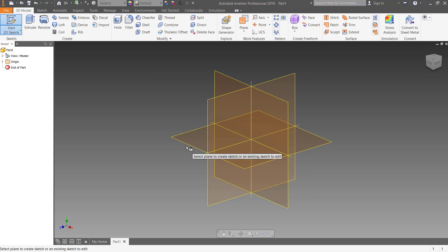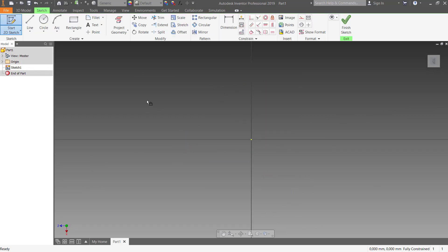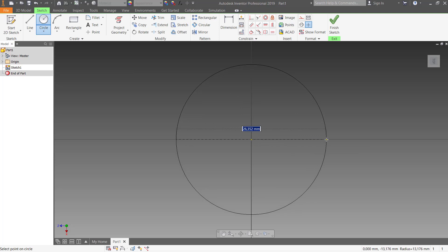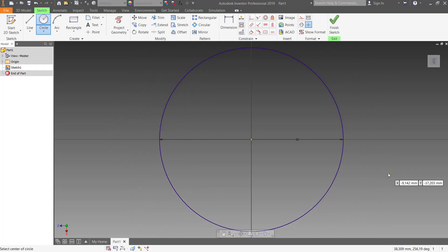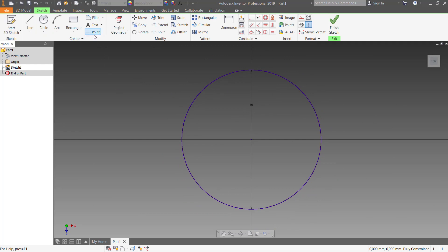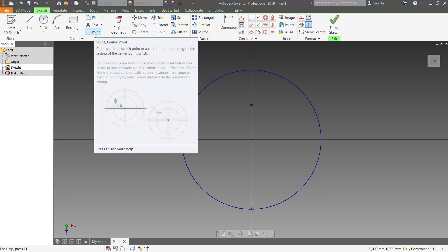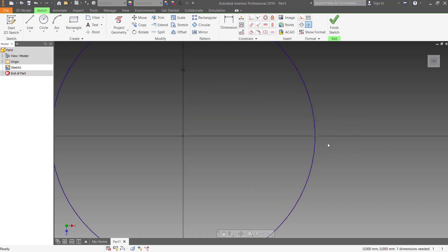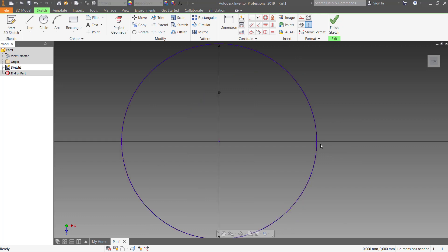We can create a circle sketch, for example 50 millimeters, and we put a point on here.